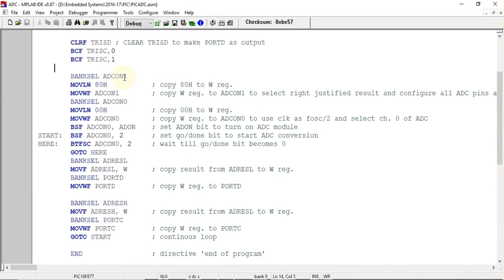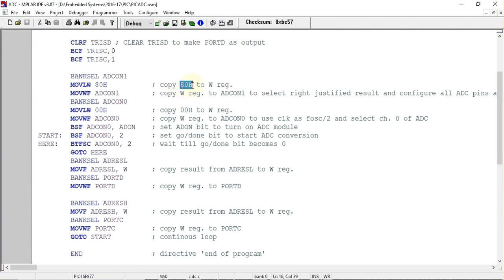Next we have ADCON1 SFR which is used for configuring the A2D module which is present in PIC microcontroller. Using this register we have to find out the values according to the format of that register, and the value that I have found out is 0x80.